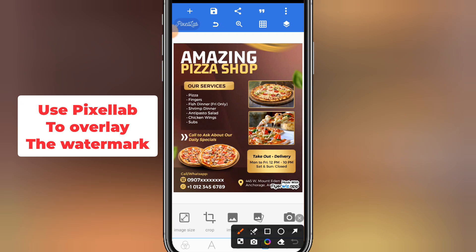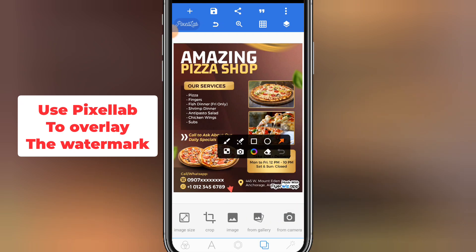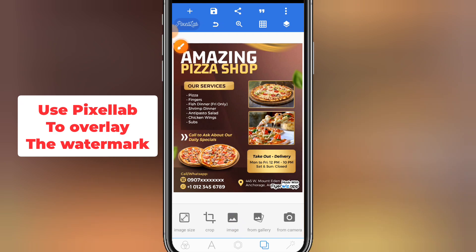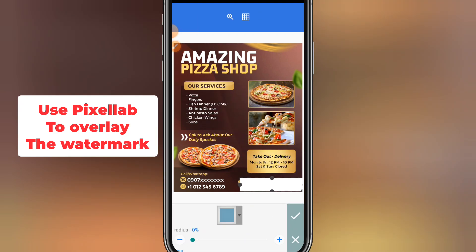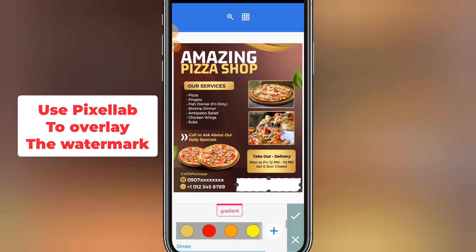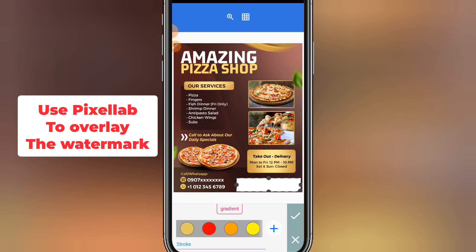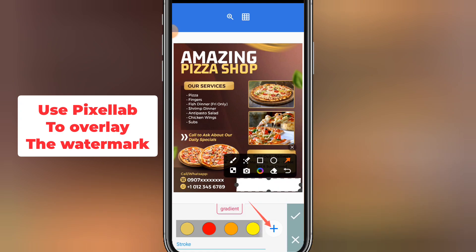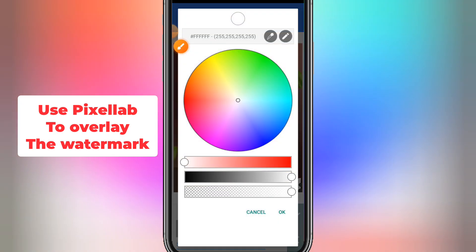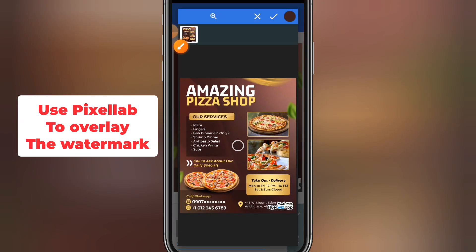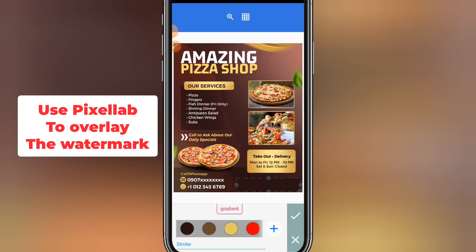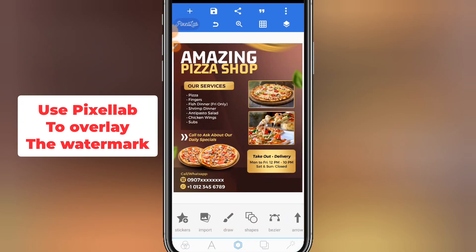To cover the watermark, click on that area, select shapes, and make a shape that will cover that part. You need to match the exact color of that area, so scroll to color and click the plus button. Once you click the plus button, click on the eyedropper tool, and then pick the color from that exact spot on the design.